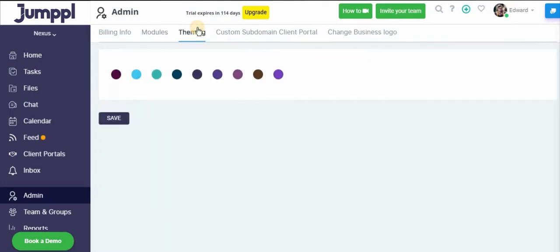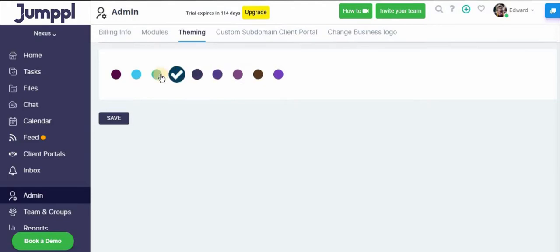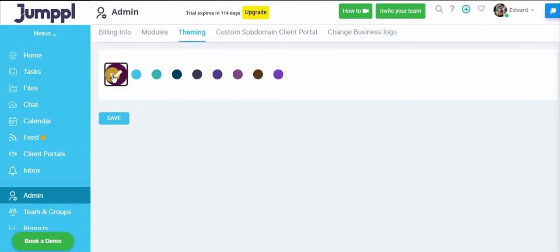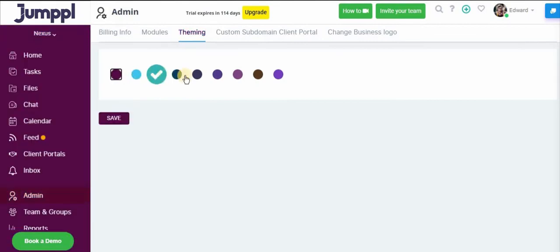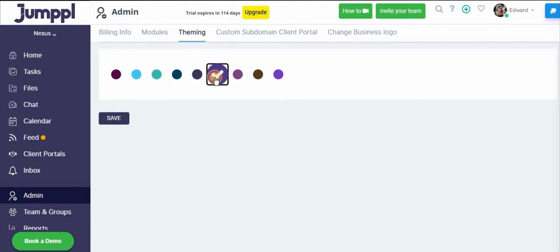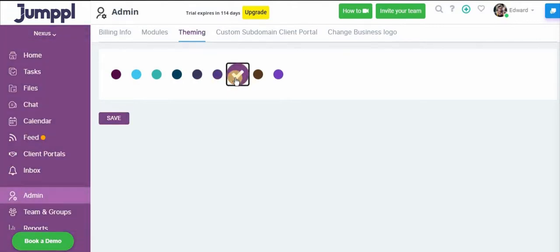Next up is the theme. So this is the fun part. You can change the colors of your Jumple account. For example, you can change it to a teal, a blue, anything that matches your company's or your agency's logo, you can find here and you can change it accordingly.